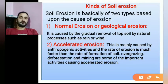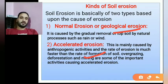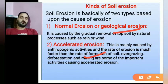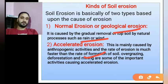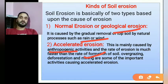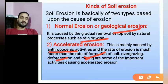Soil erosion is basically of two types. One is normal or geological erosion and the other is accelerated erosion. Normal and geological erosion is a natural process caused by rain and wind. Accelerated erosion is caused by anthropogenic activities, such as deforestation, large-scale urbanization, overgrazing, road construction, and so on.